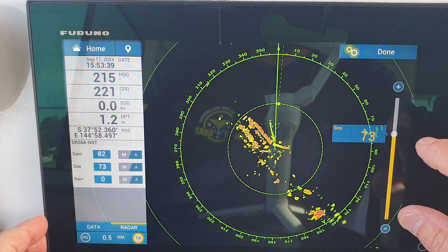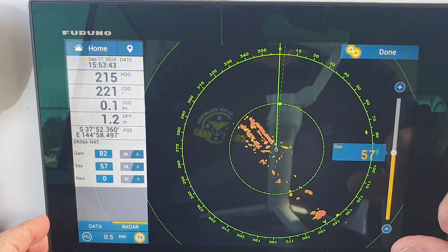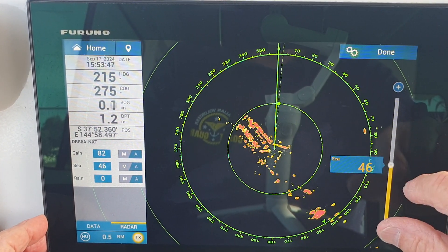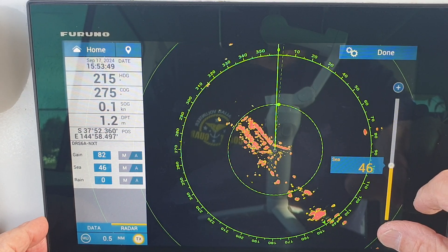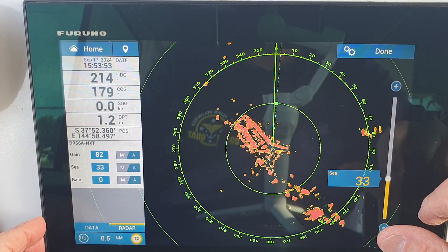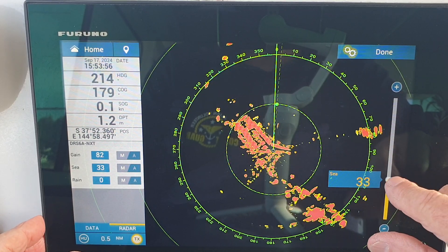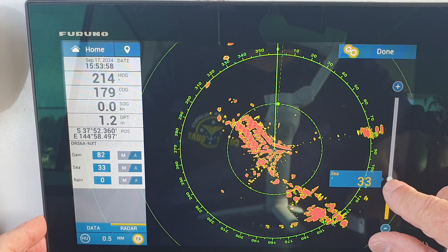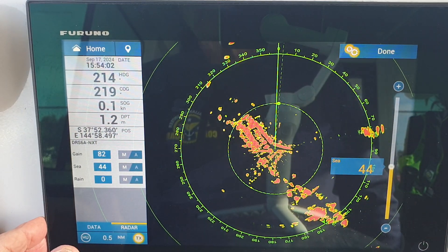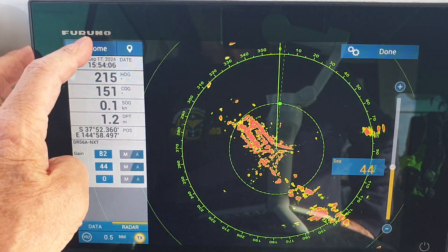The sea clutter is a bit high, so we'll bring it back. Going back a little more — it's starting to get cluttered again — so we'll nudge it up a bit more to get better definition on the picture. And there we have our picture.